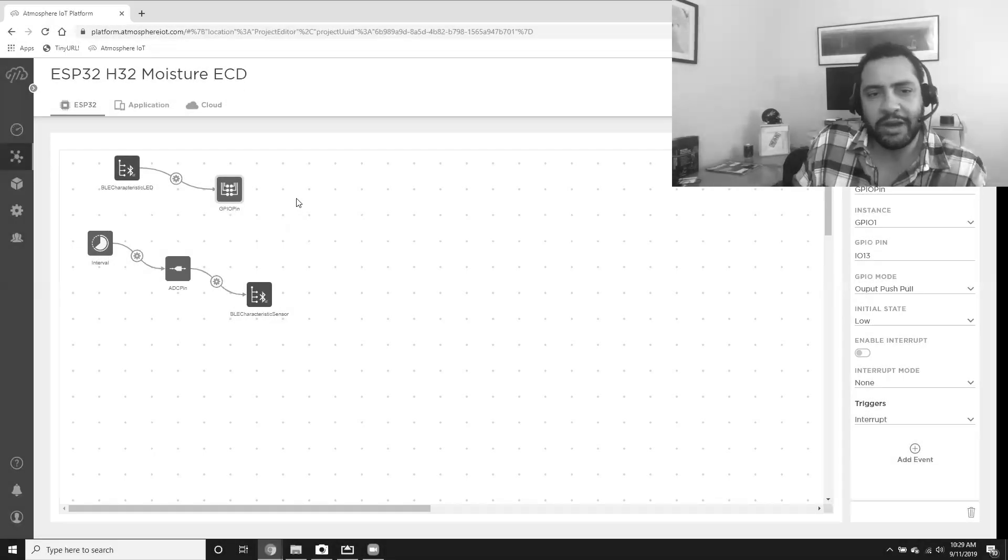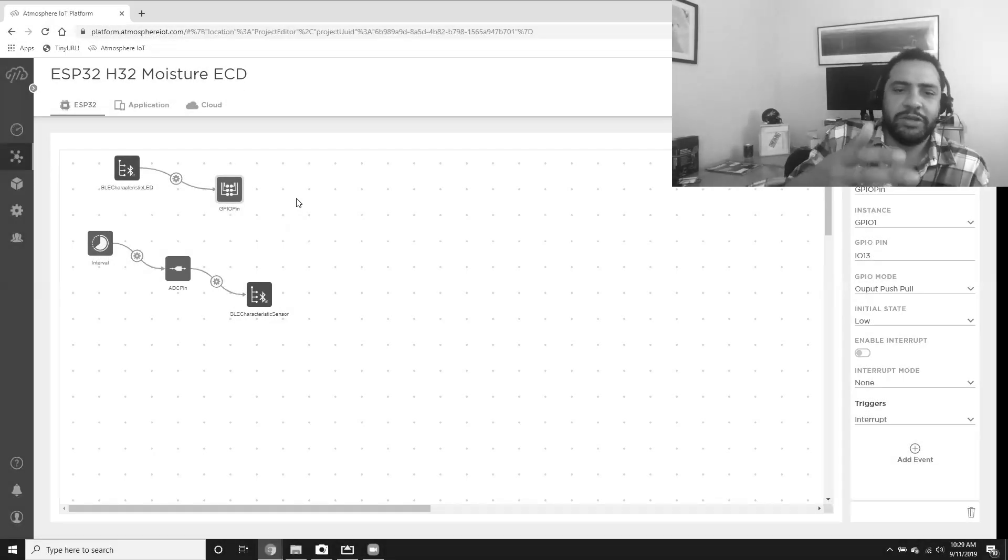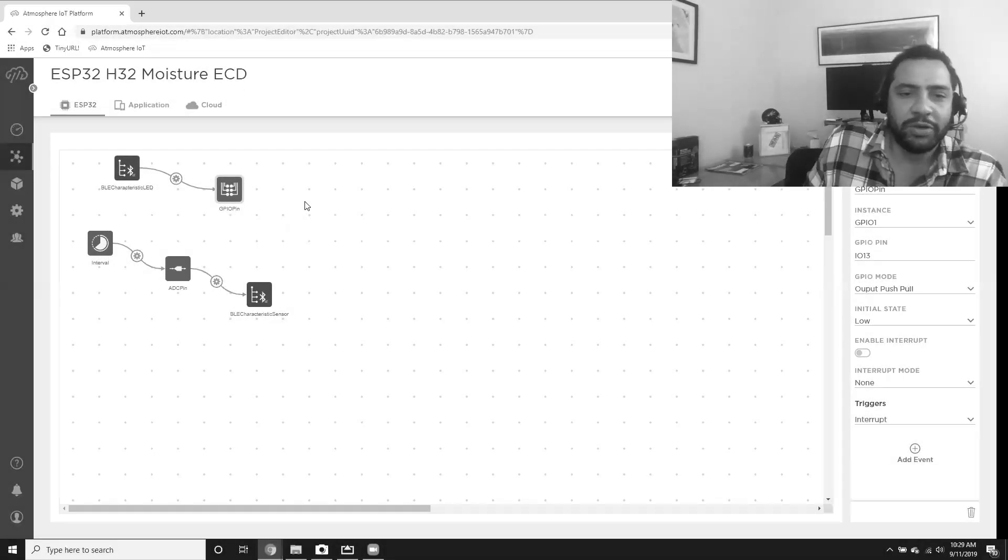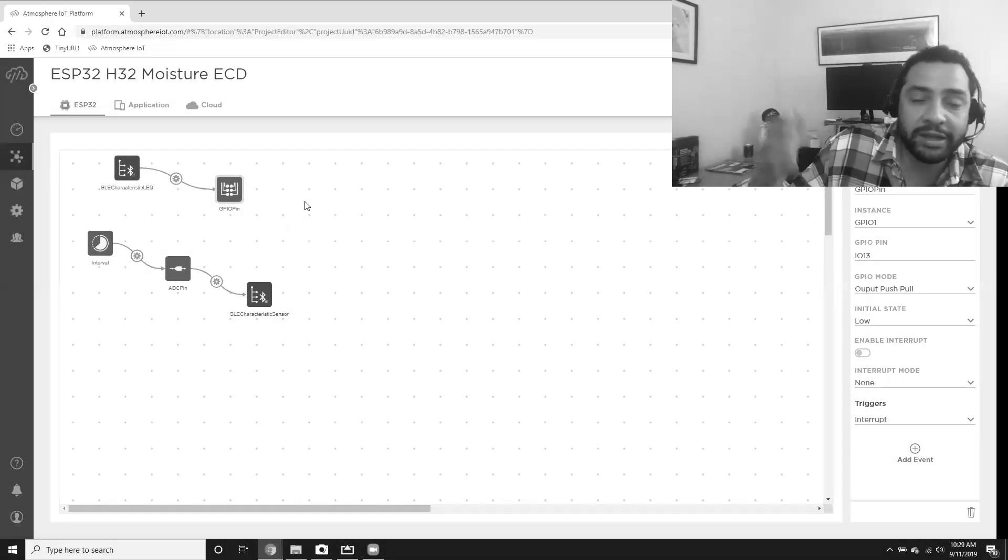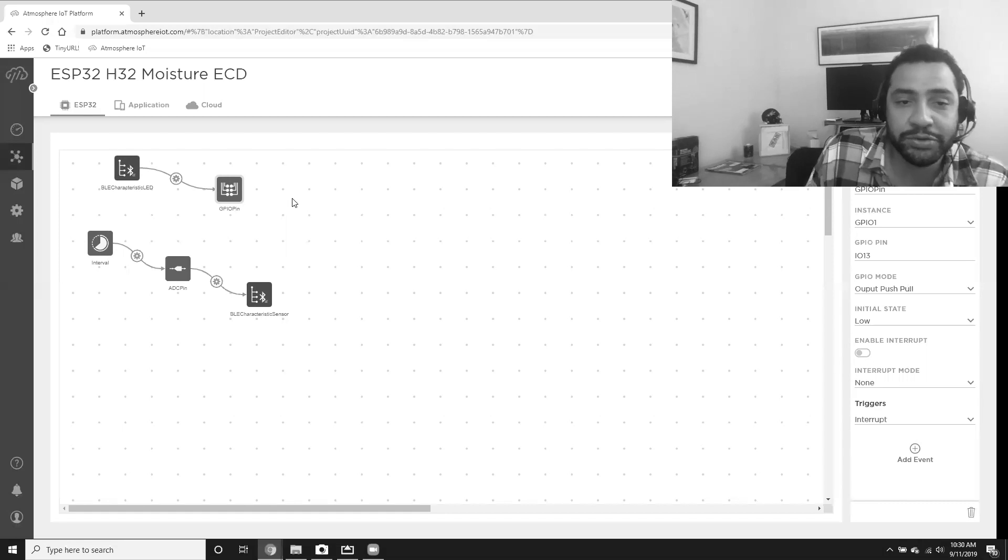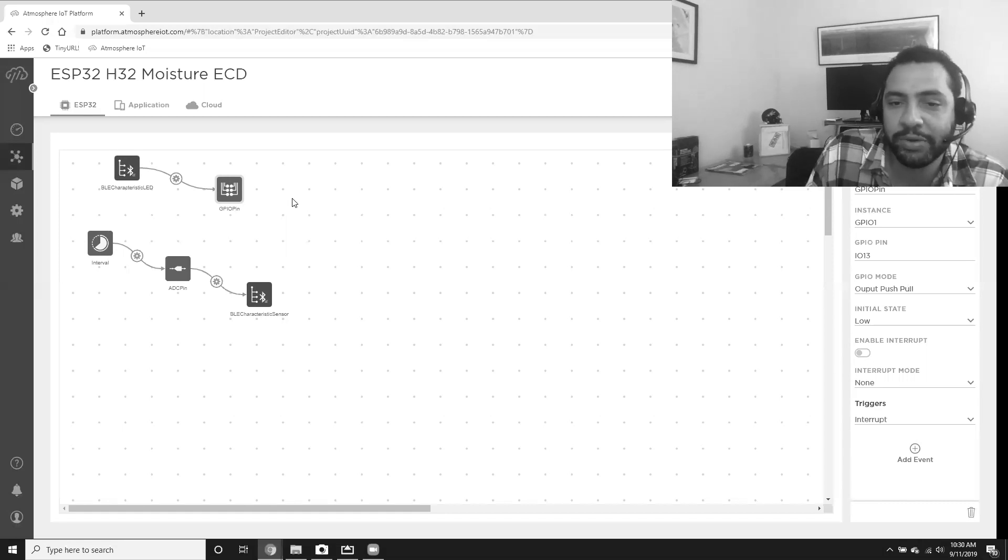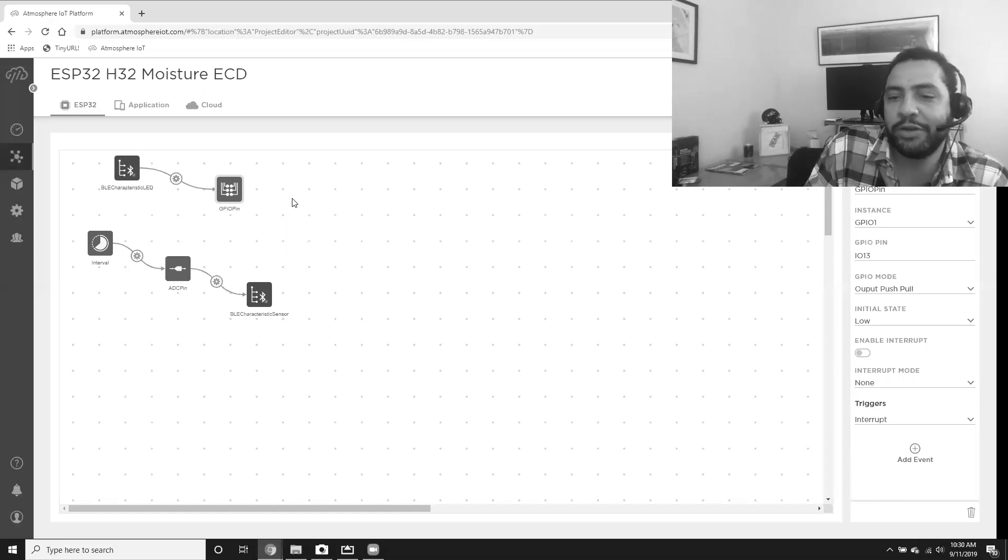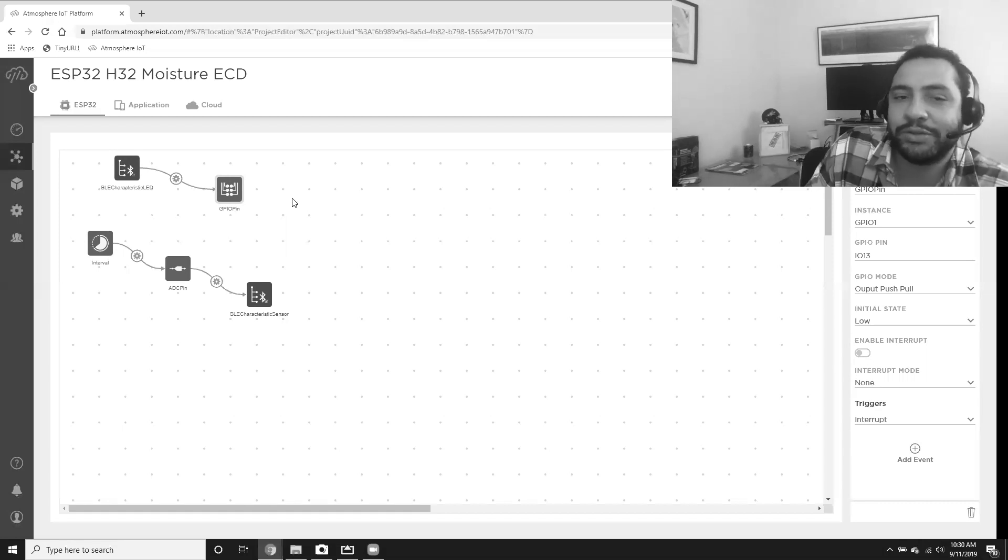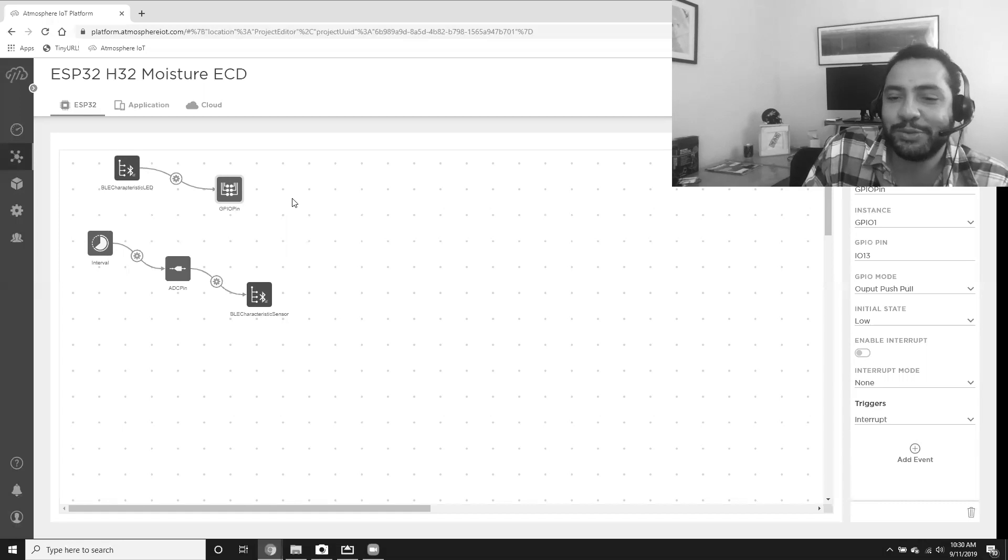So at this point, we see that we have the BLE resources here and we're connecting up to the GPIO pin, but how are you going to prove to me, Richard, that this is actually working?